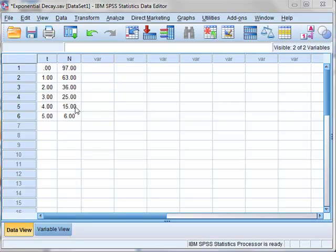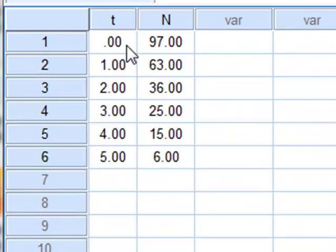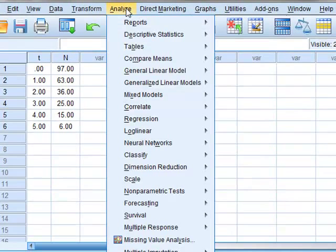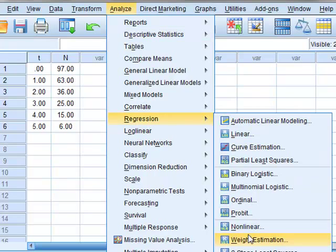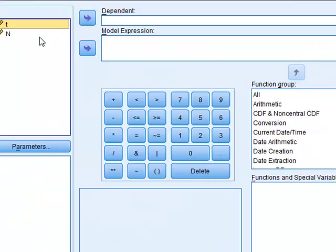We use this data as an example of exponential decay. It is the radioactive count n as a function of time t, and we wish to fit an exponential curve to this data. So we will use Analyze, Regression, and we wish to fit a nonlinear curve.